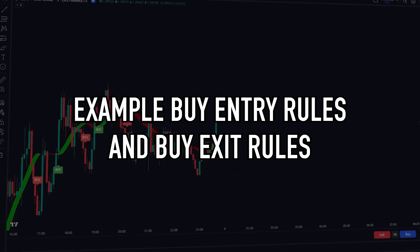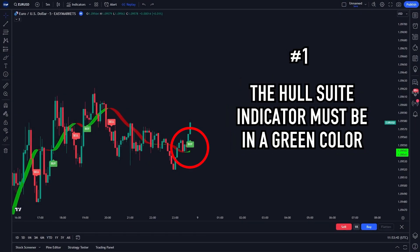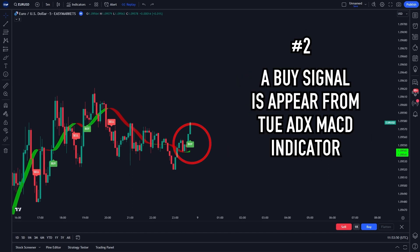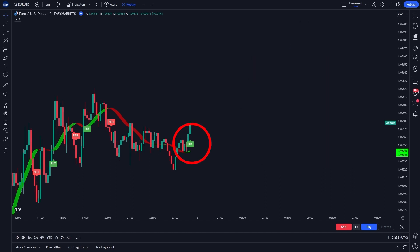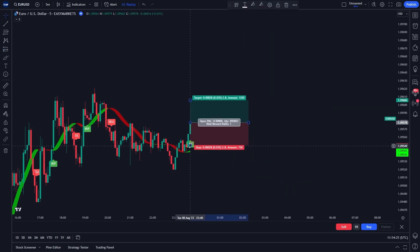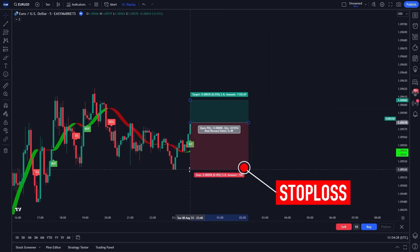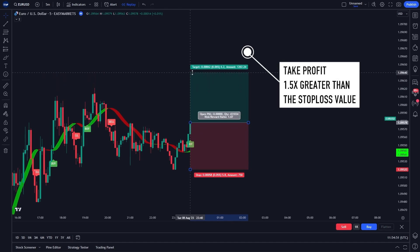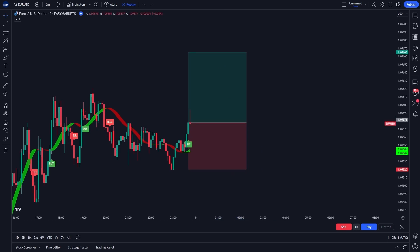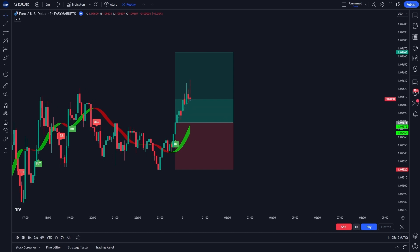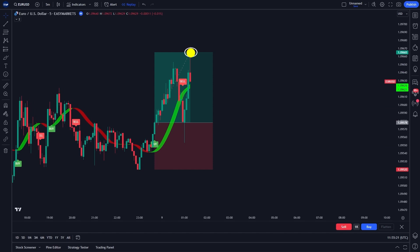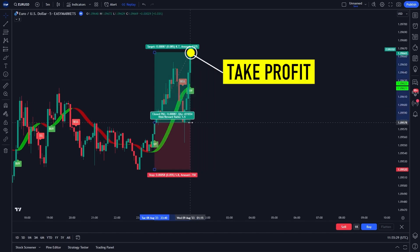Let's continue with a real example of a buy entry. The first step, the Whole Suite indicator must be in a green color. Second, a buy signal appears from the TUEADXMACD indicator. So now we can go for a buy entry. Please place your stop loss on the last low of the market. Then place a take profit position 1.5 times greater than your stop loss value. After waiting for a while, it turned out that our trading position touched take profit.